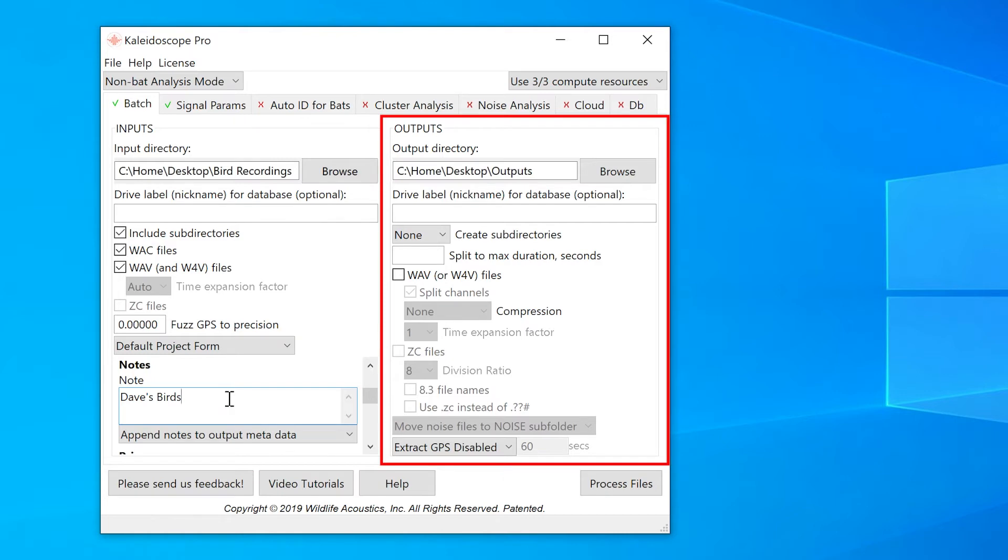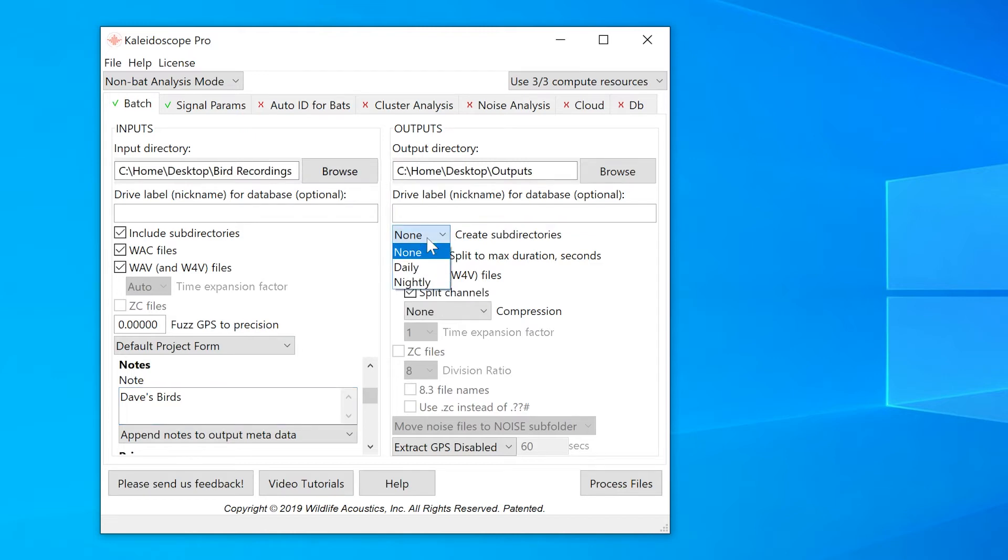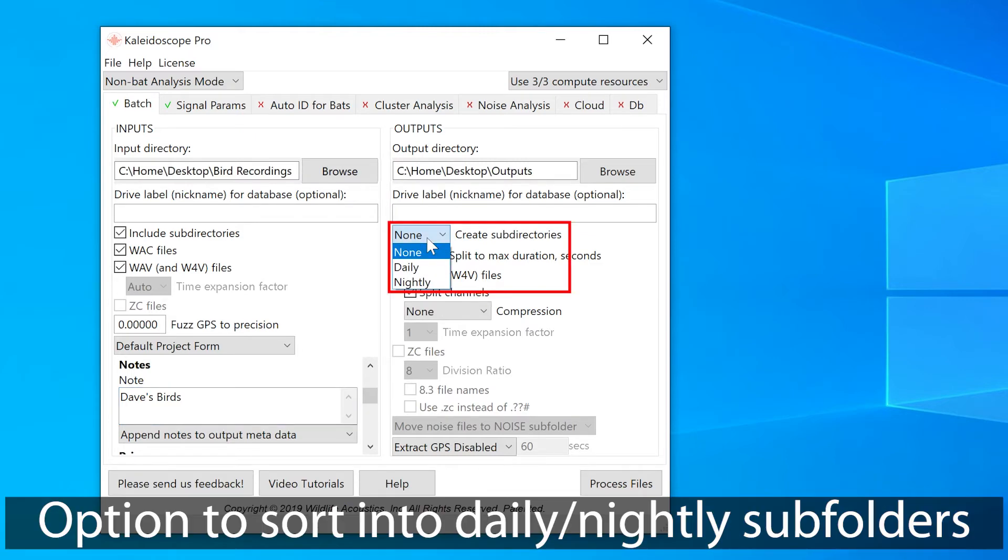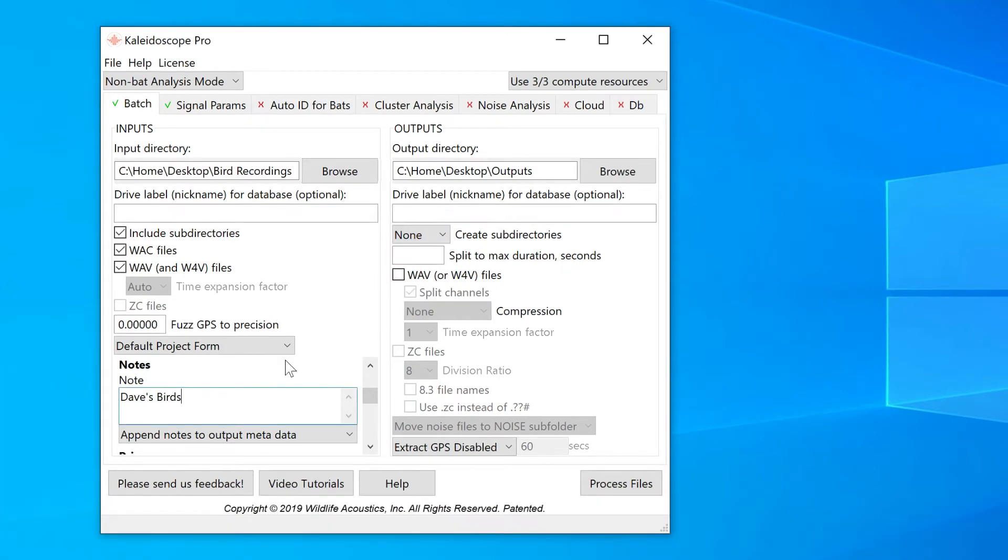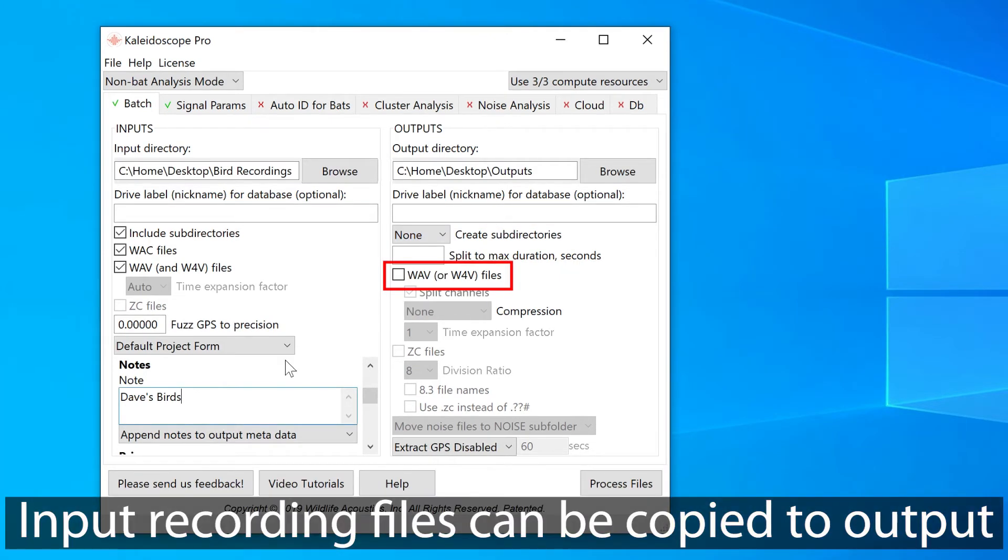On the output side, there's also a place to write in a DriveLabel, but again, that's specific to database functions. I have the choice to further organize the output recordings into subfolders based on daily or nightly subdirectories. When I run a batch process, I have the choice to recreate my input files as output files.